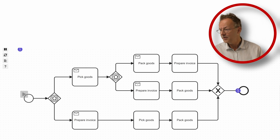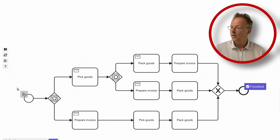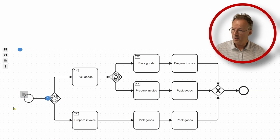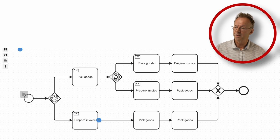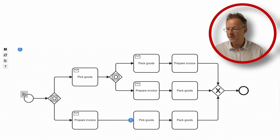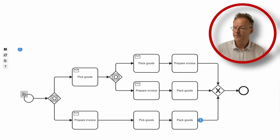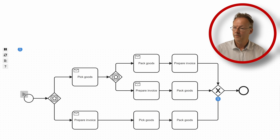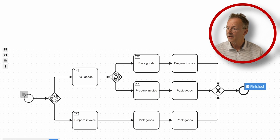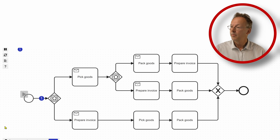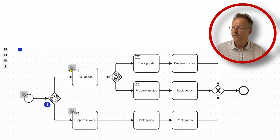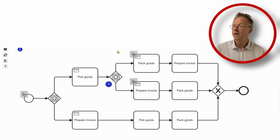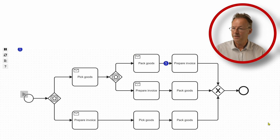In the next run, we choose prepare invoice first. And then we pick the goods, pack the goods and we are done. And finally, we go to pick the goods. And now pack the goods and prepare invoice.